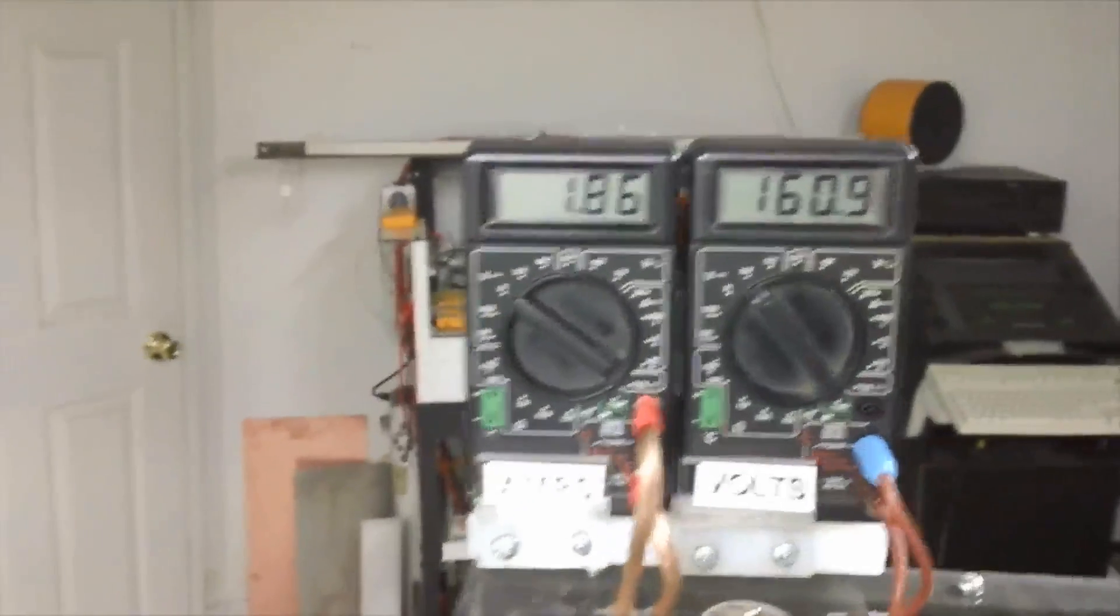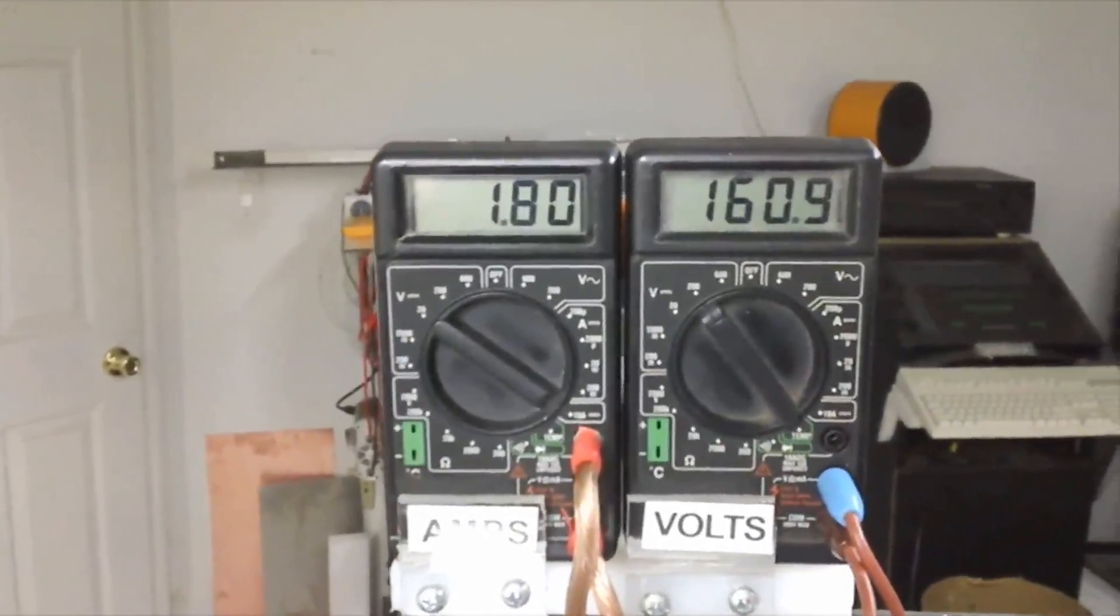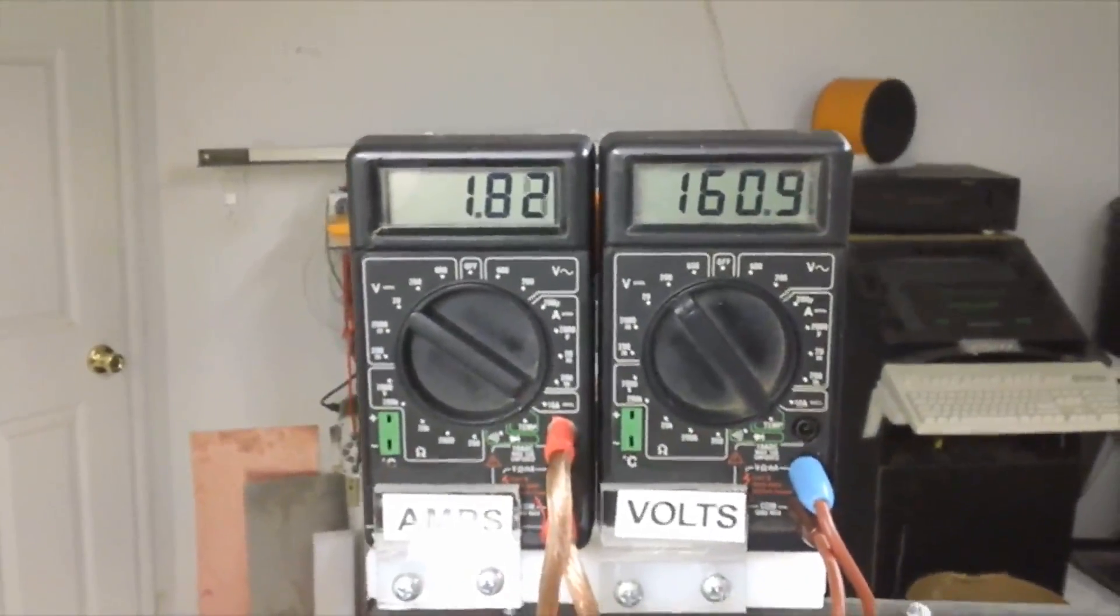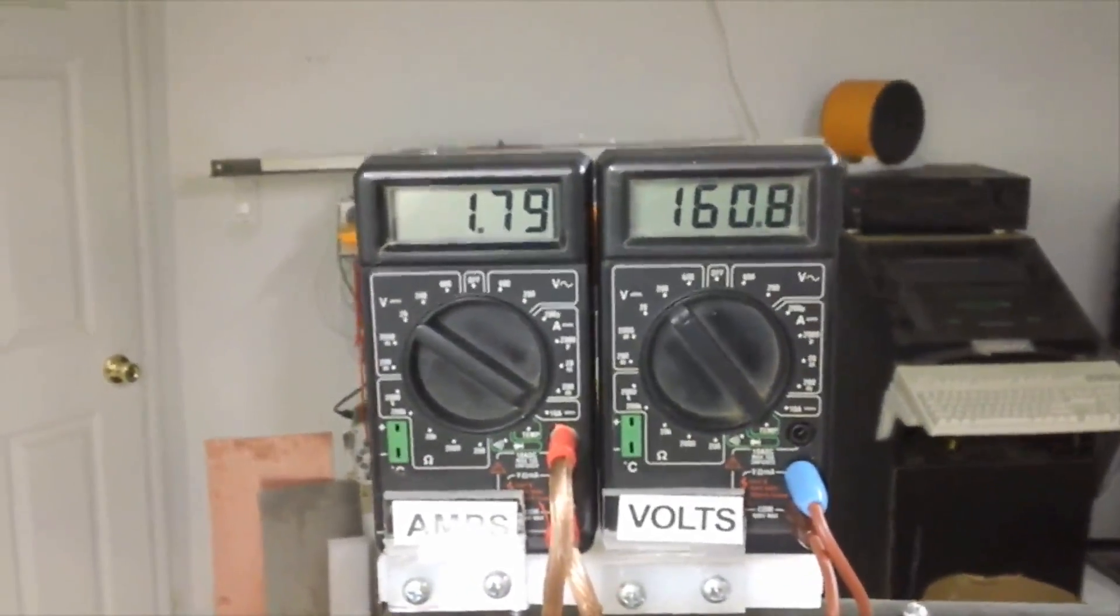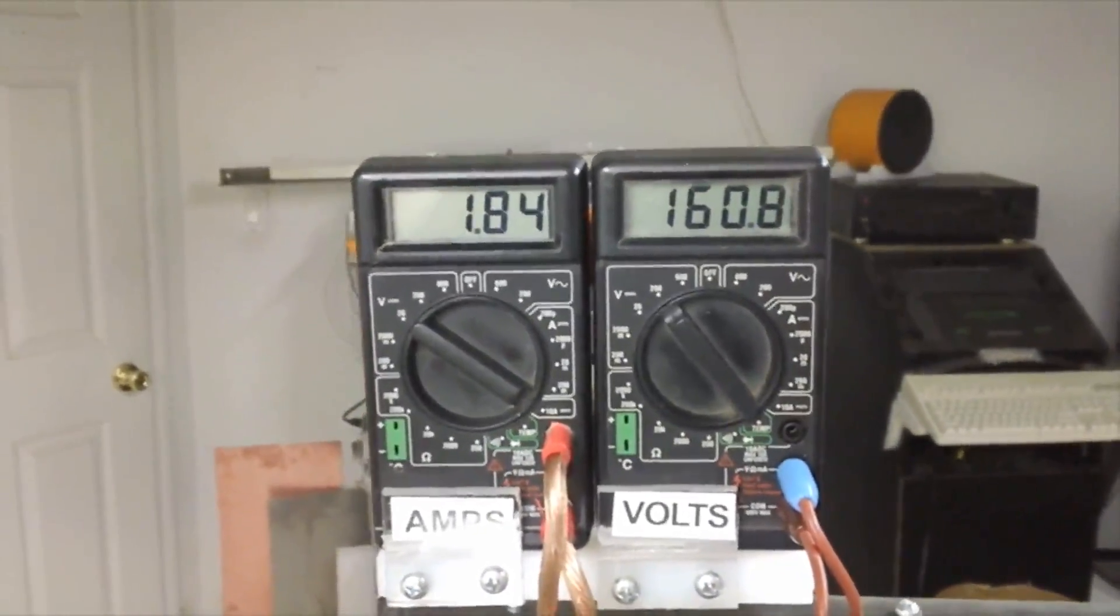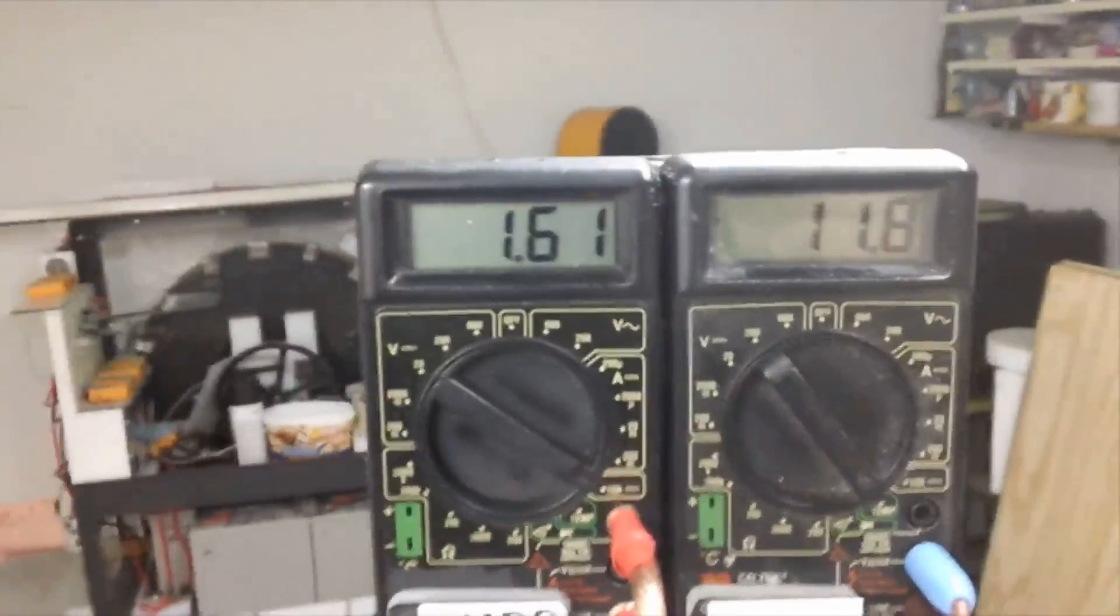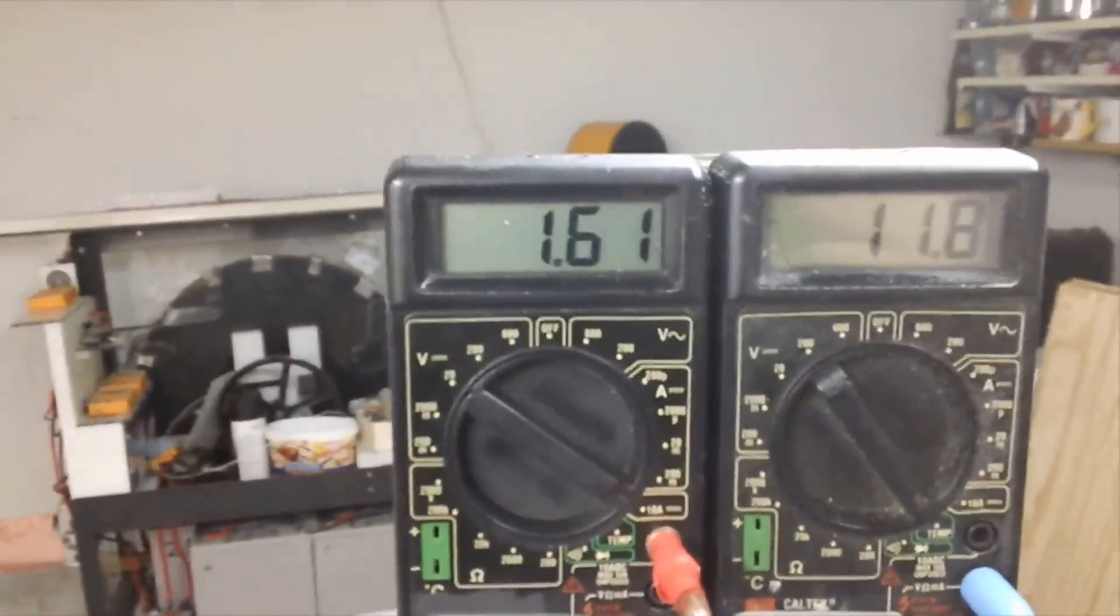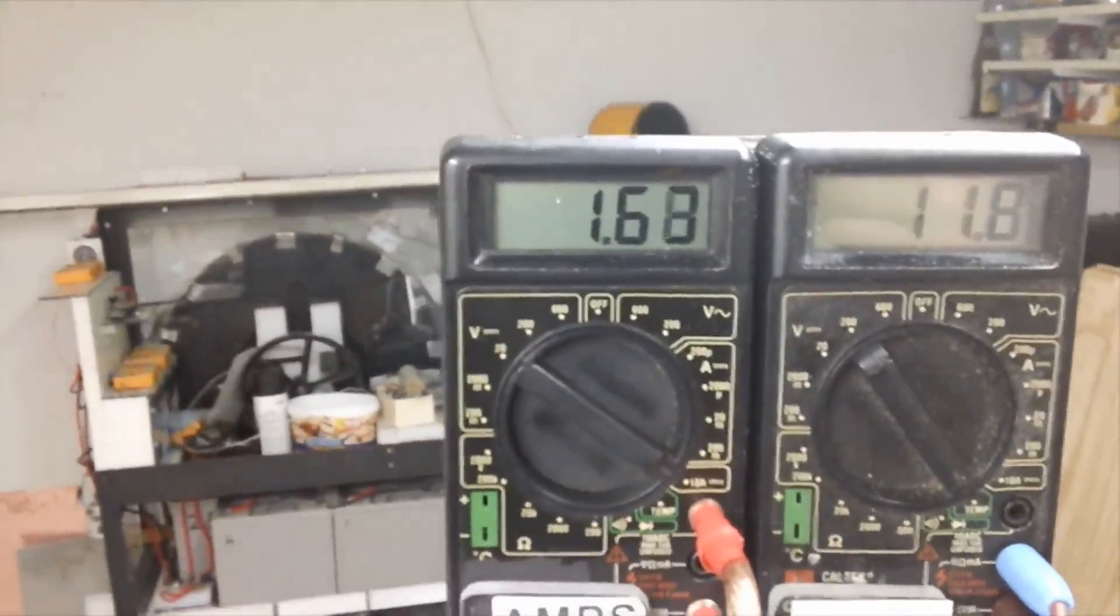You can see there, 160 volts, 1.8 amps in, 1.6 amps out.